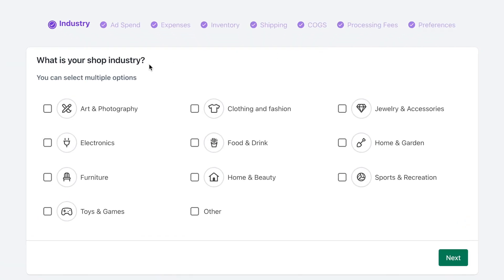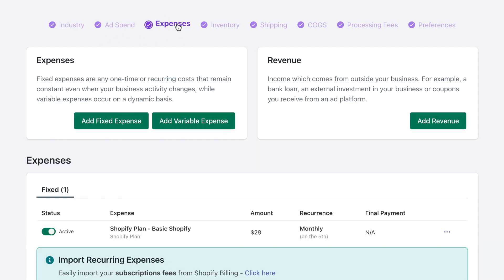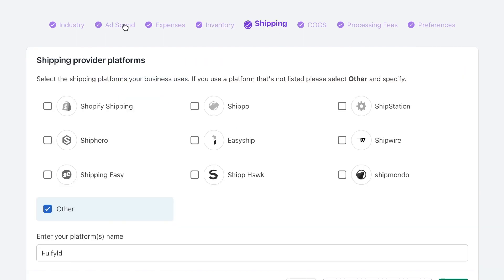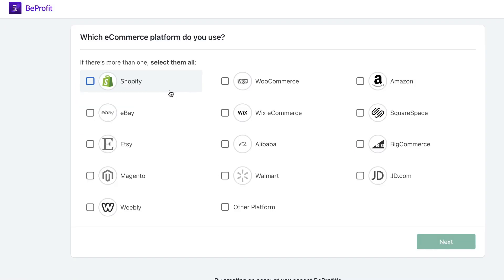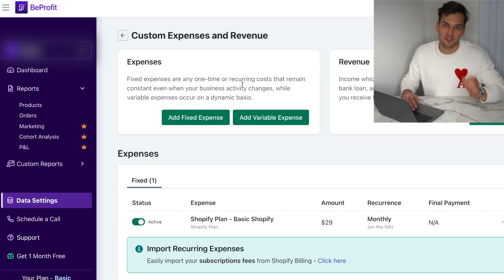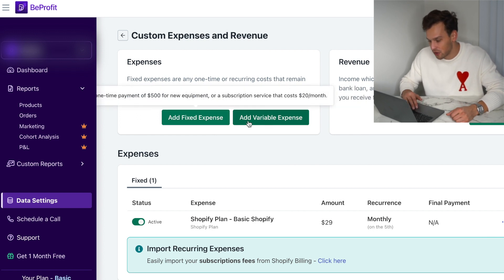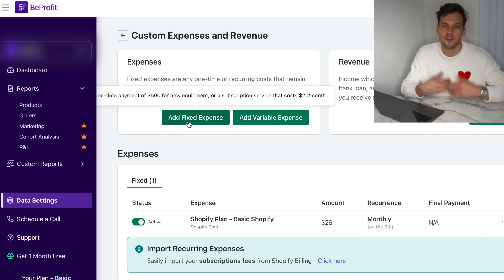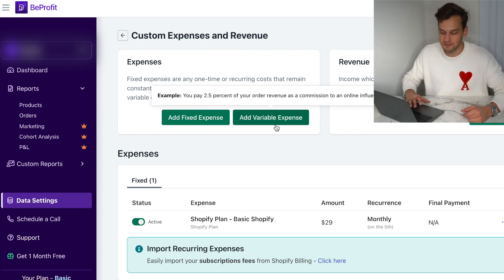When you open BeProfit for the first time, it looks like this. In the top menu there are different sections where you'll add all your expenses — your ad spend, fixed and variable costs, inventory, shipping costs, cost of goods, and processing fees. This process is designed to be extremely user-friendly. First, BeProfit asks which e-commerce platform you're using — in my case it's Shopify, but BeProfit also works with WooCommerce, Wix, and many other major platforms. Then you have the option to add fixed or variable expenses.